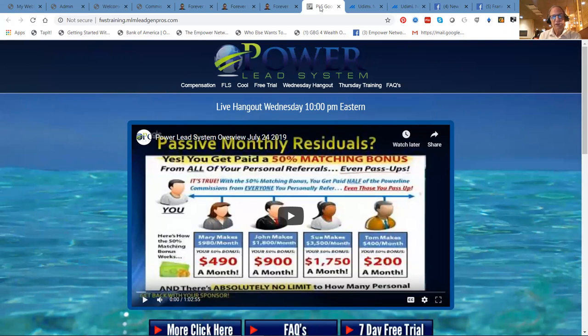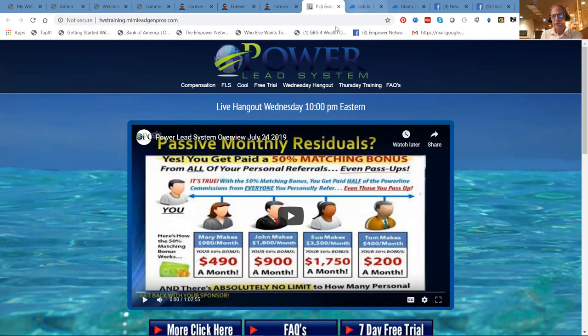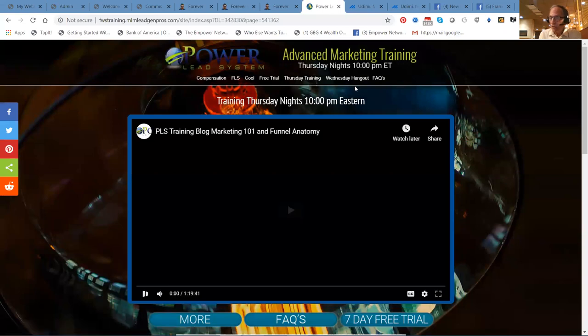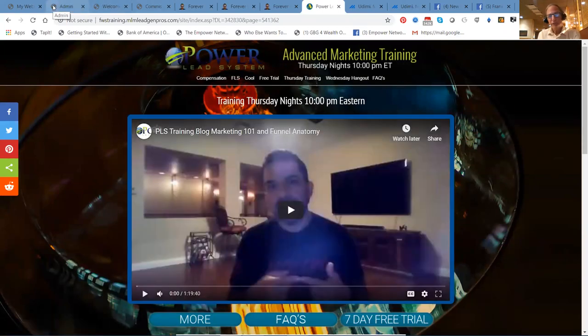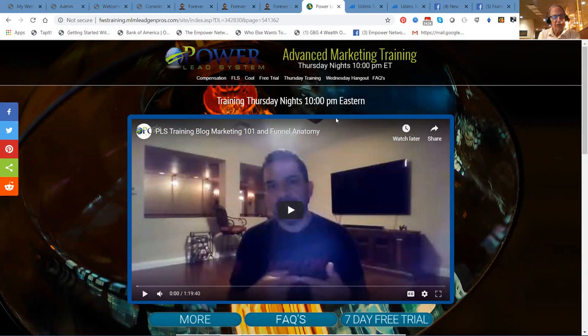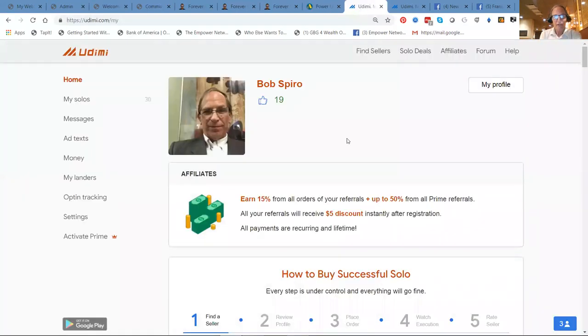And then we've got the training that Franco does Wednesday nights and the training that he does Thursday nights. So you plug people in. You've got the training that's in the back office in Power Lead System. You've got the live training that Franco does, the overview of what it is on Wednesday and the how-to on Thursday. So you build your list, you drive traffic to the training. You plug people into my private hangouts and coaching, and that will be a key for success.